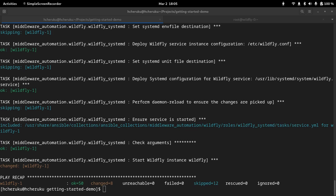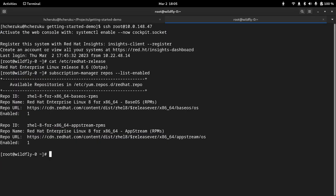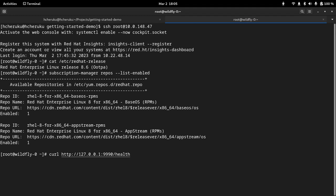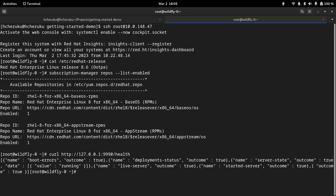So now the playbook execution is done. Now our next step is to verify if the instance is deployed properly and the ports are accessible. Now, let's access our VM and let's do a health check. Let's see. We can see the outcome is true and the value is running, it seems to be fine. Now let's also see if the service is running, the Wildfly service.